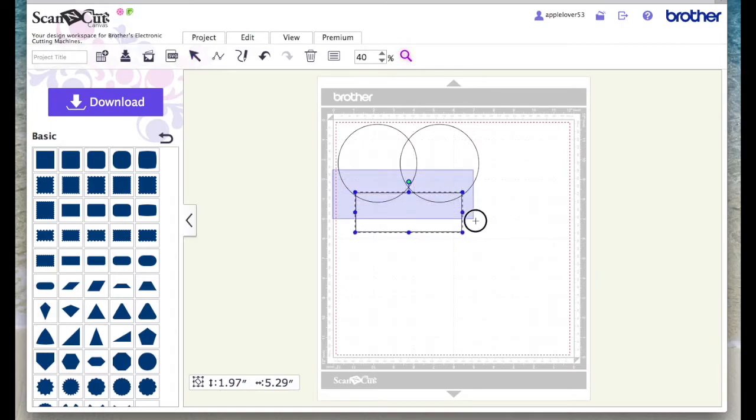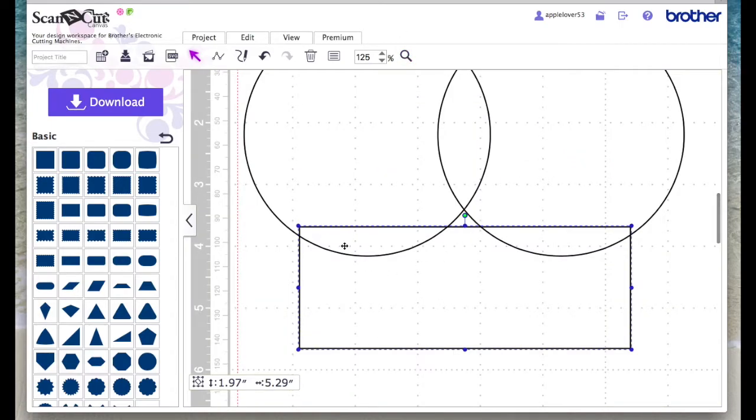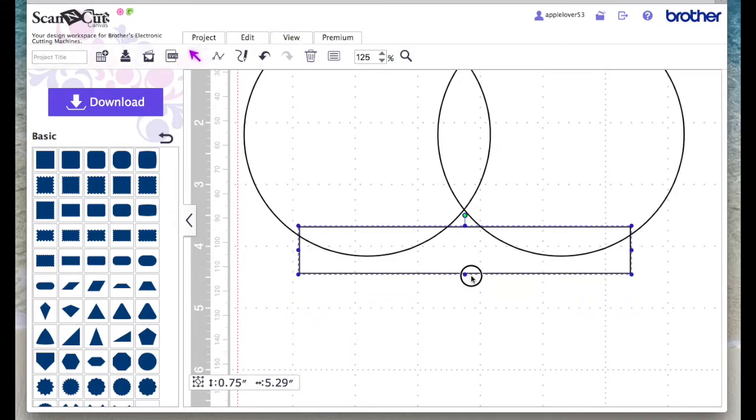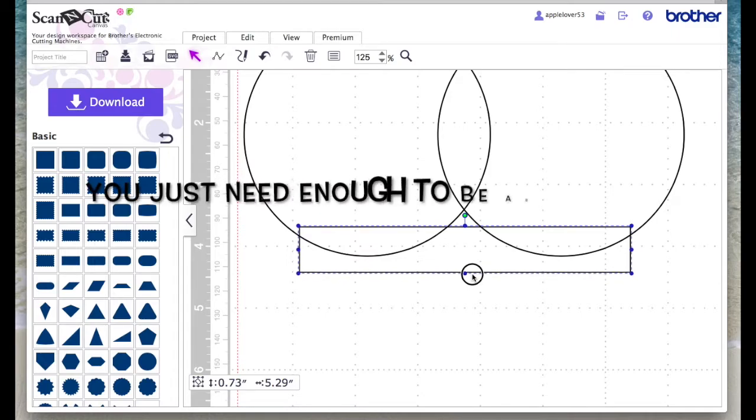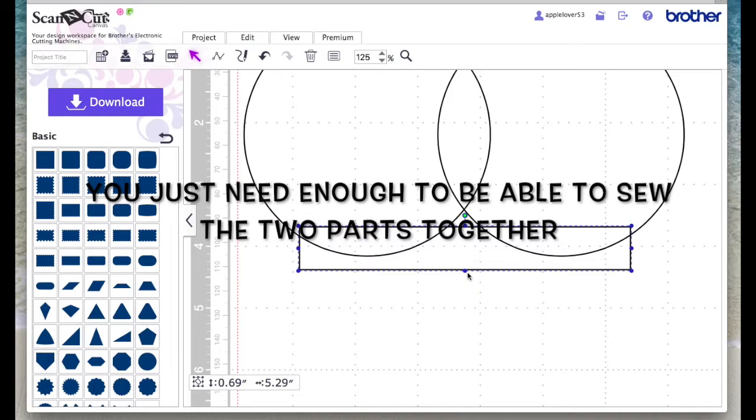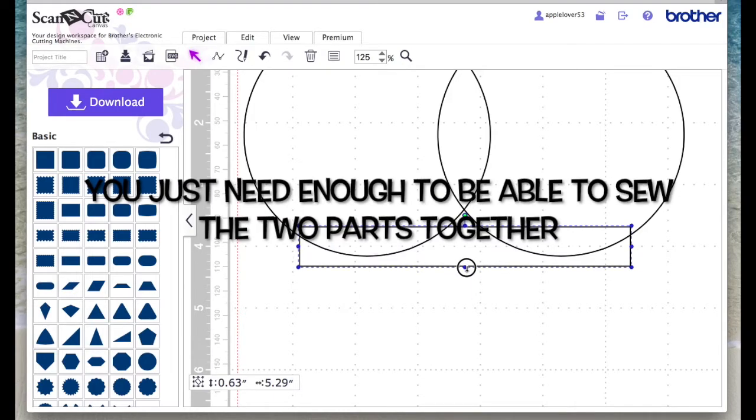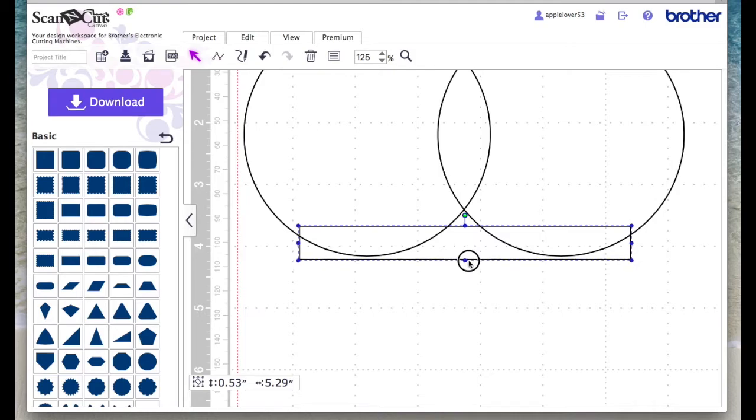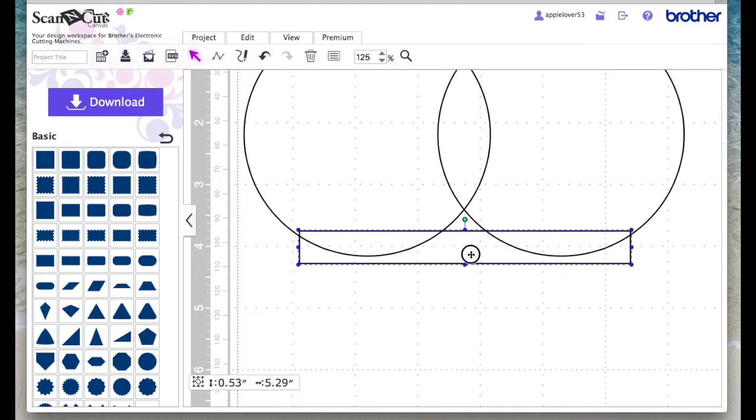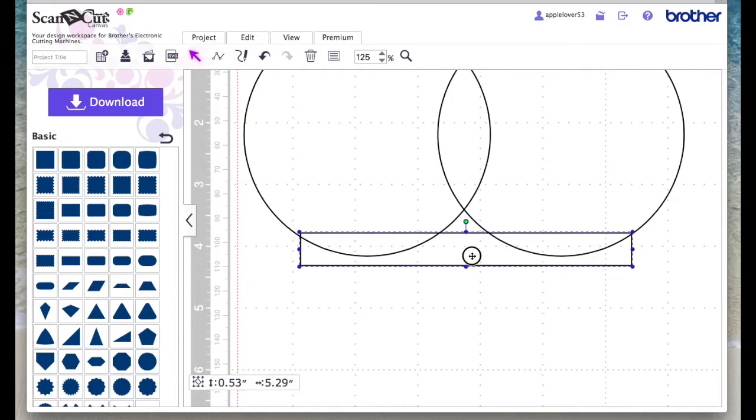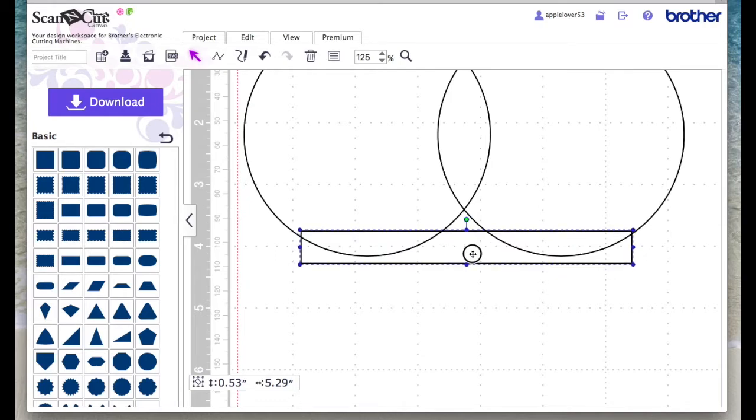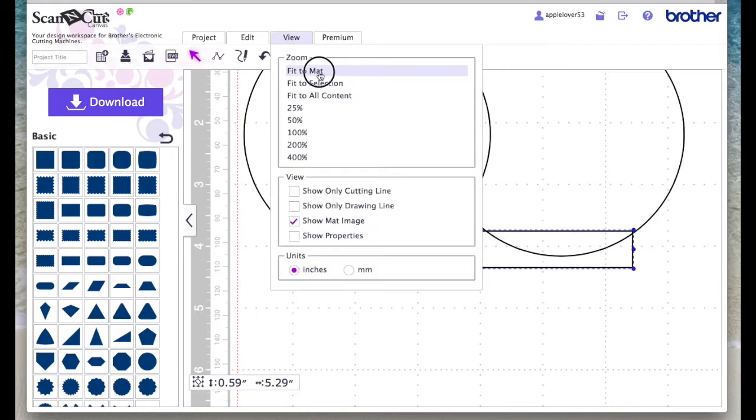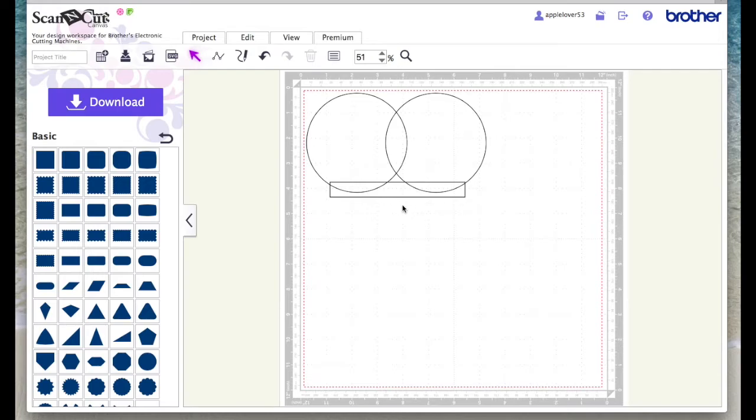You can see it doesn't overlap the outside edges, it sits within it. Then I just shrunk it down and I think I made it about a half an inch, something like that. It's not vital at this moment in time and then I'm just going to bring it down. Might make it a little bit more than half an inch actually.